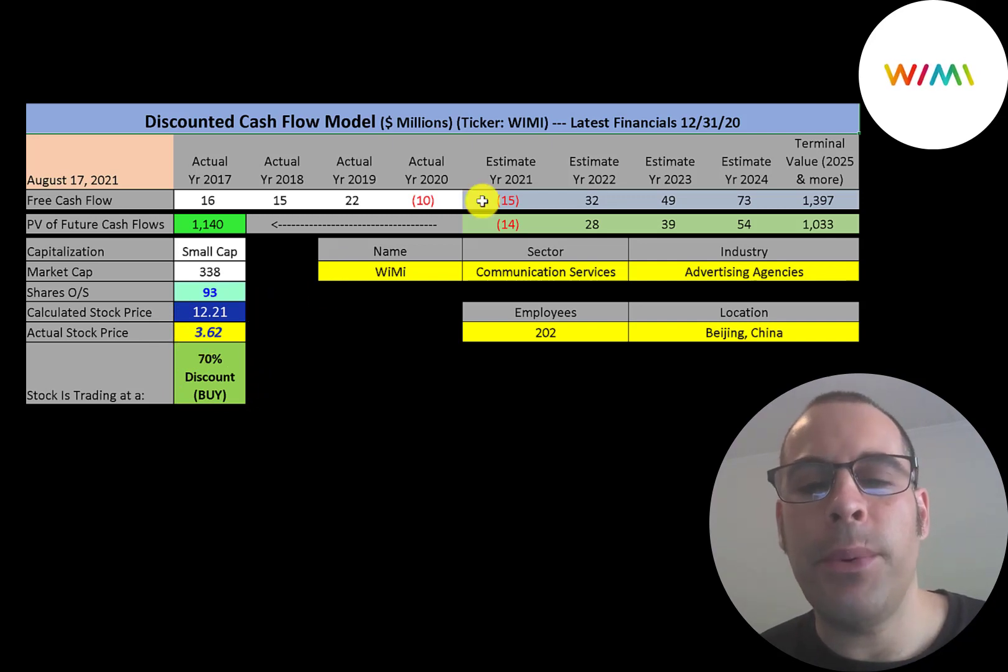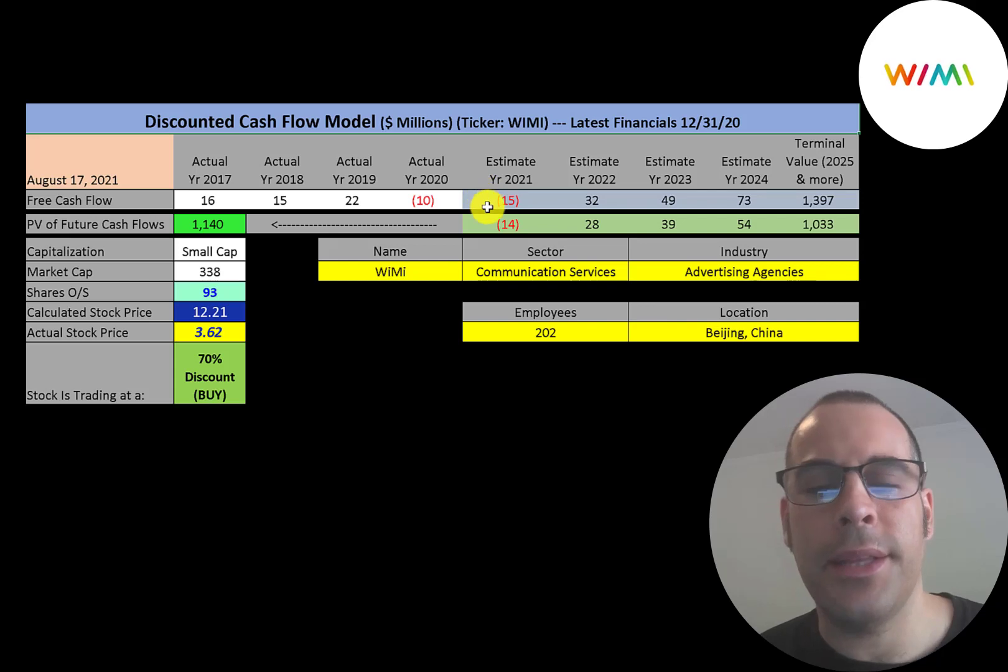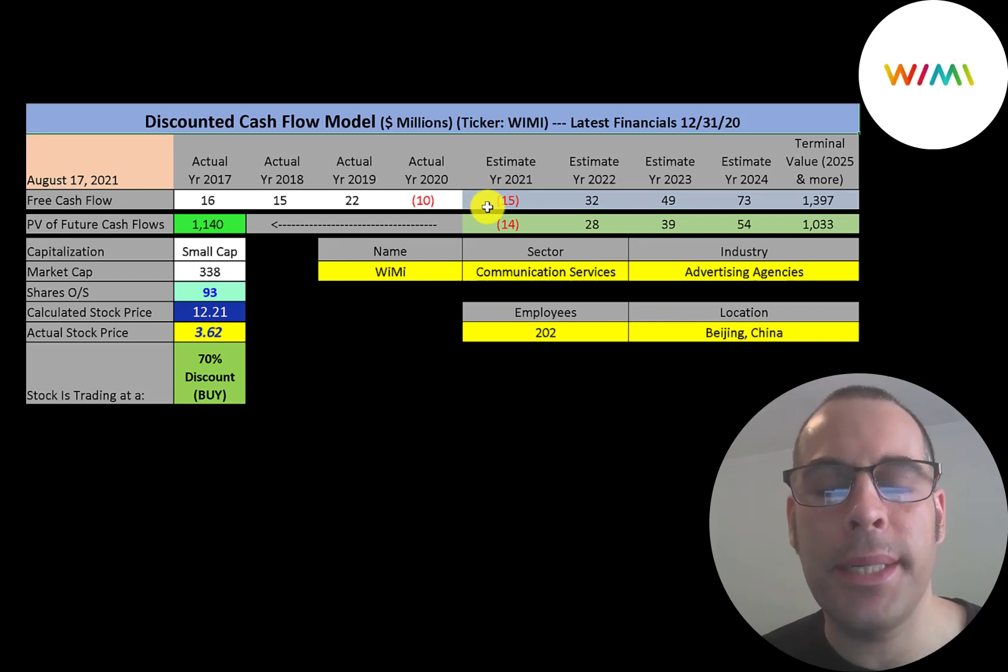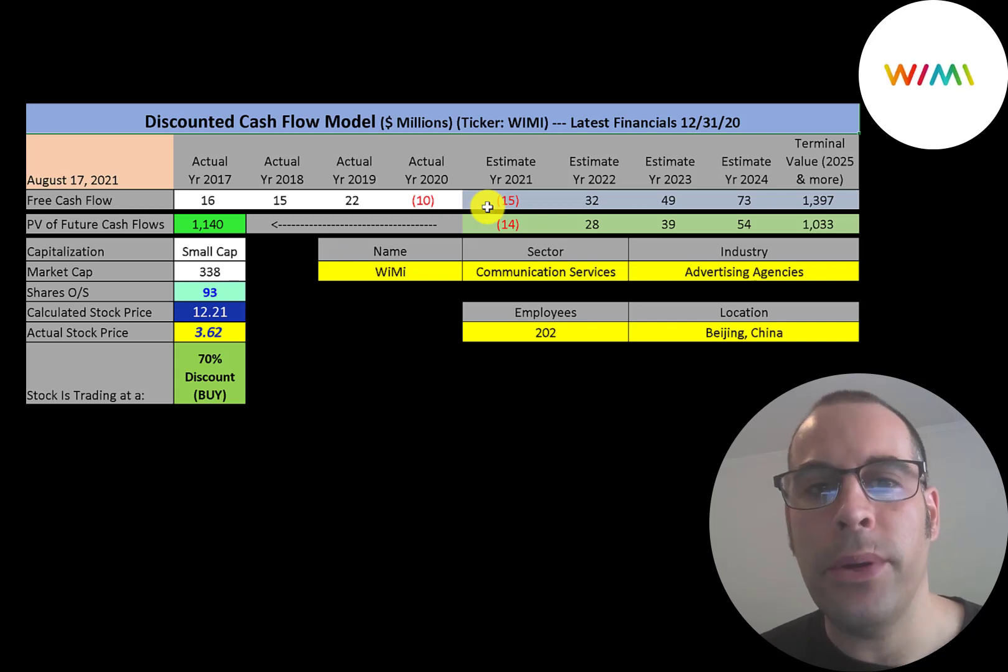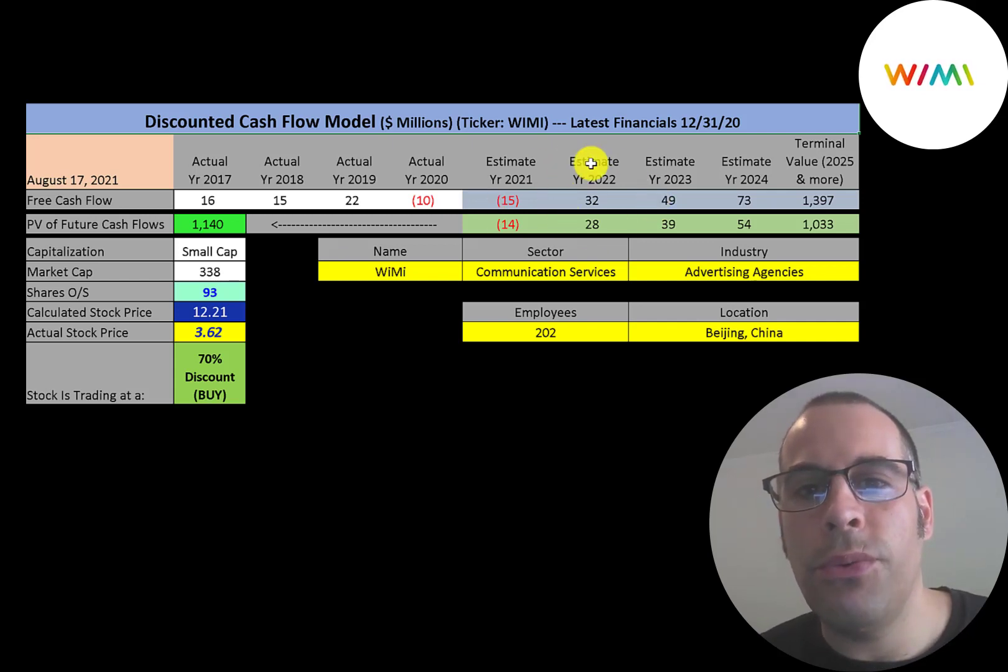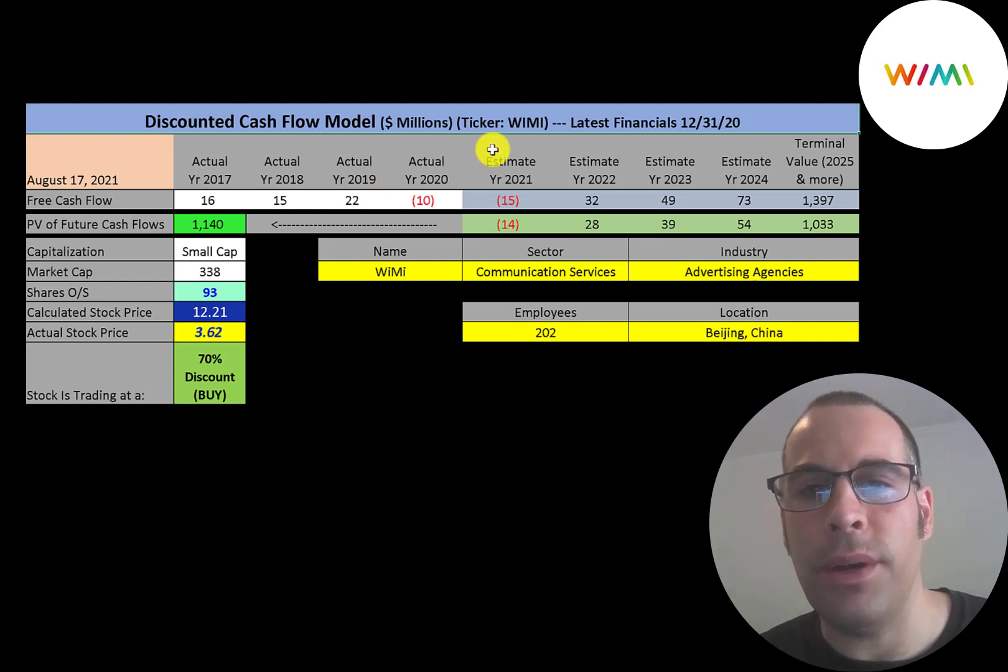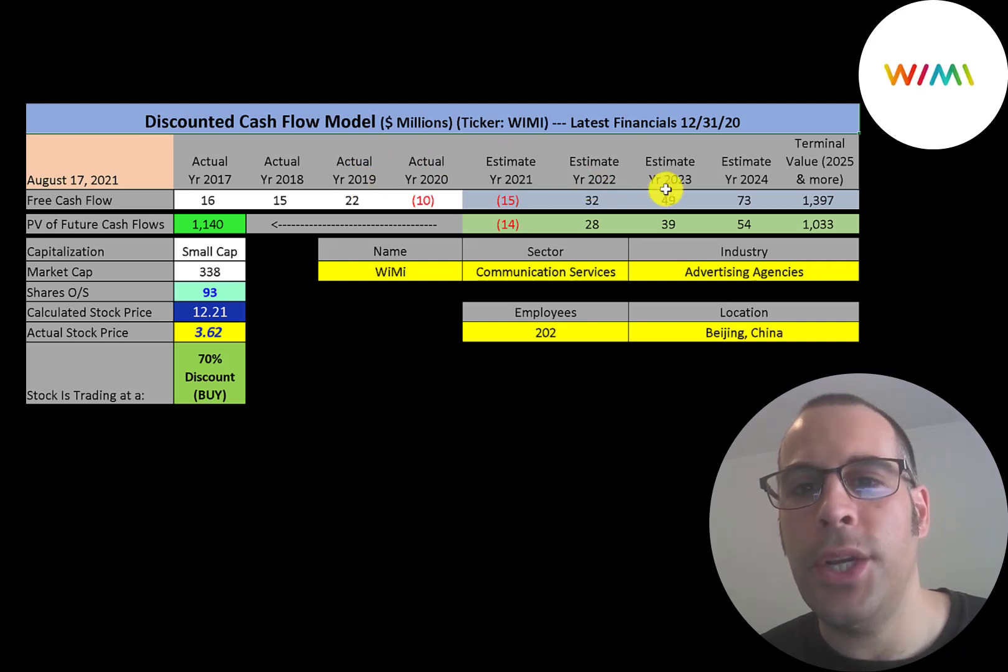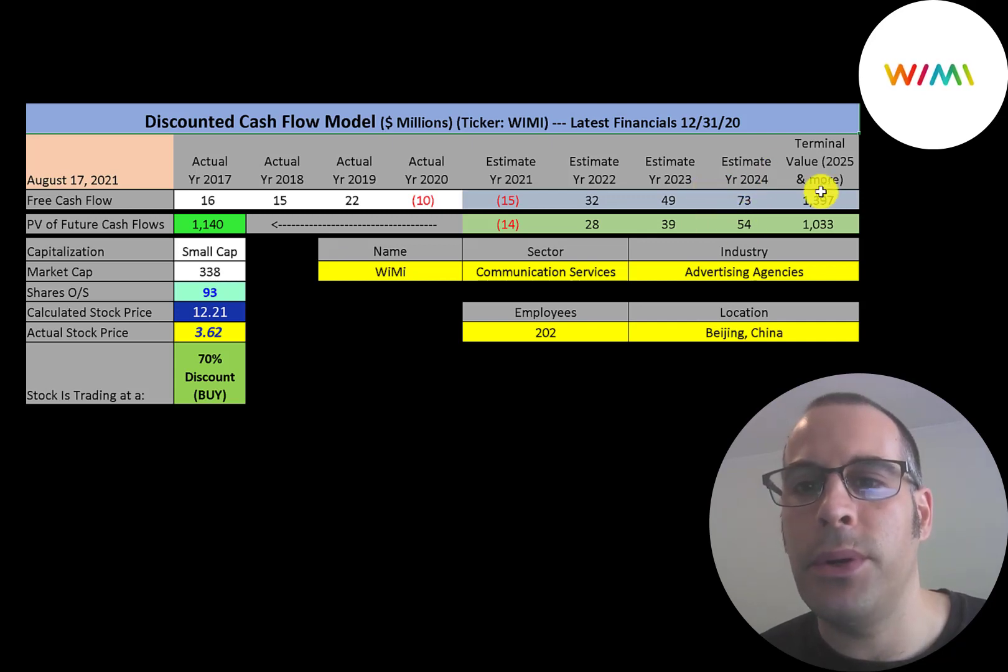So I did project they would have negative free cash flow in 2021 because I think they'll still be investing a lot back into their business. But then in 2022, I think they'll become profitable again. And their 2022 free cash flow is 50% higher than their 2019 free cash flow. And I grew at 50% each year after that until 2024, then grew at 2.5% in perpetuity.